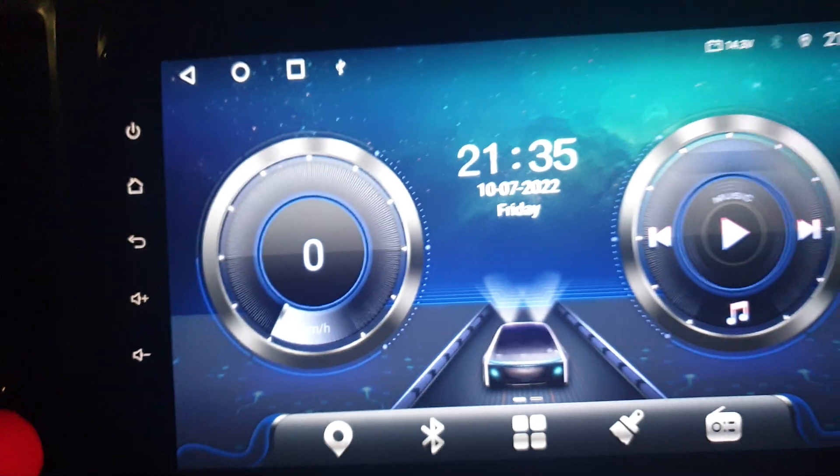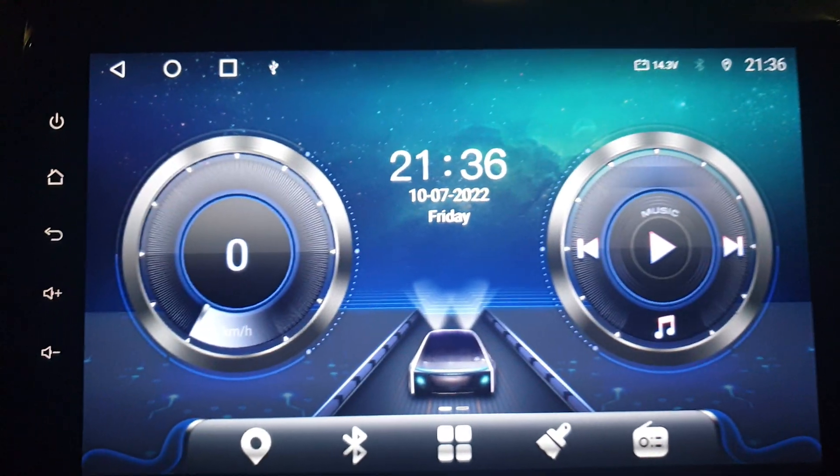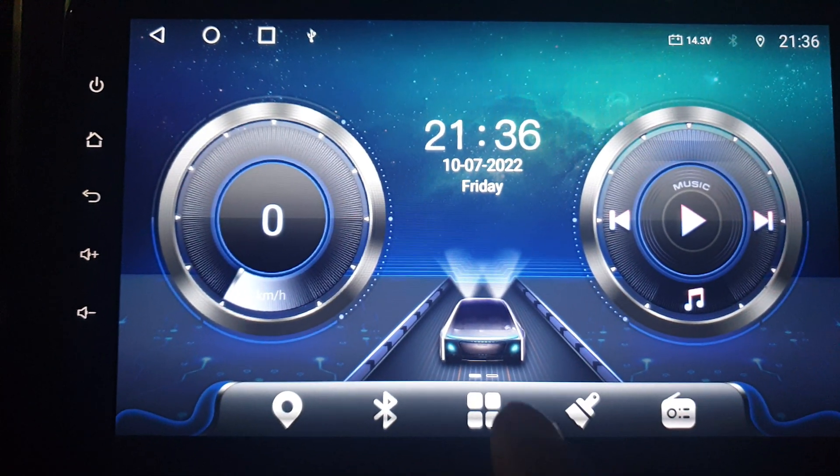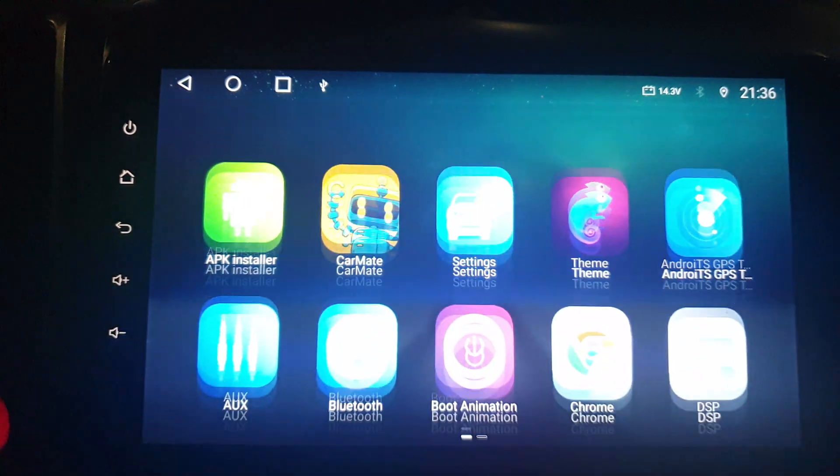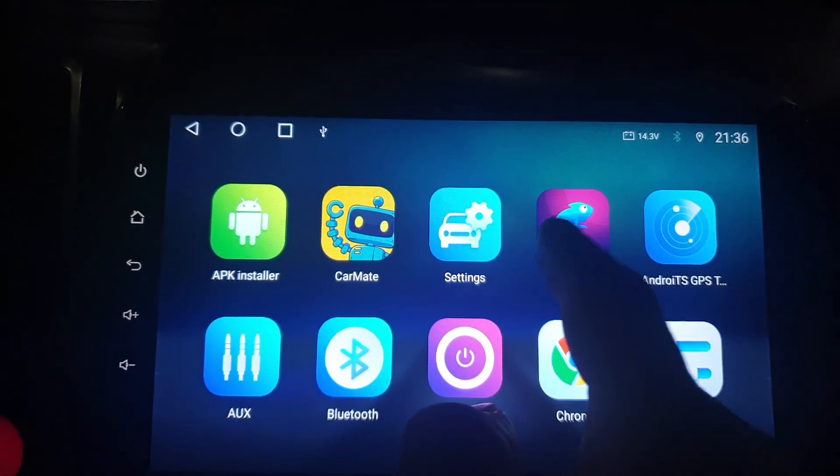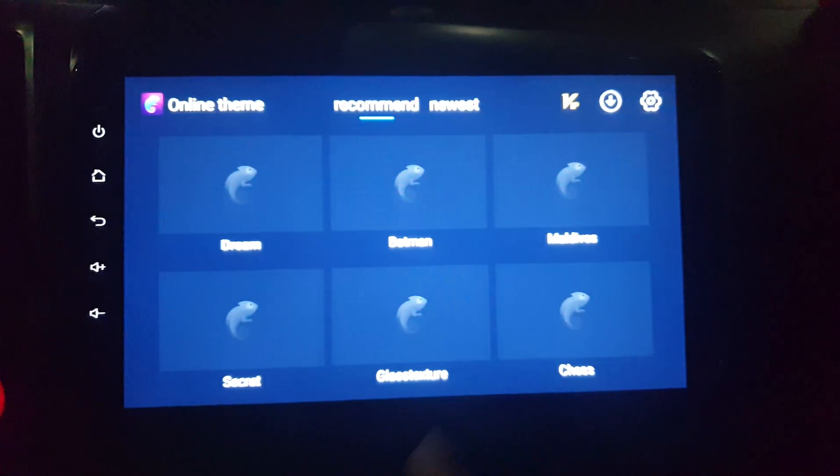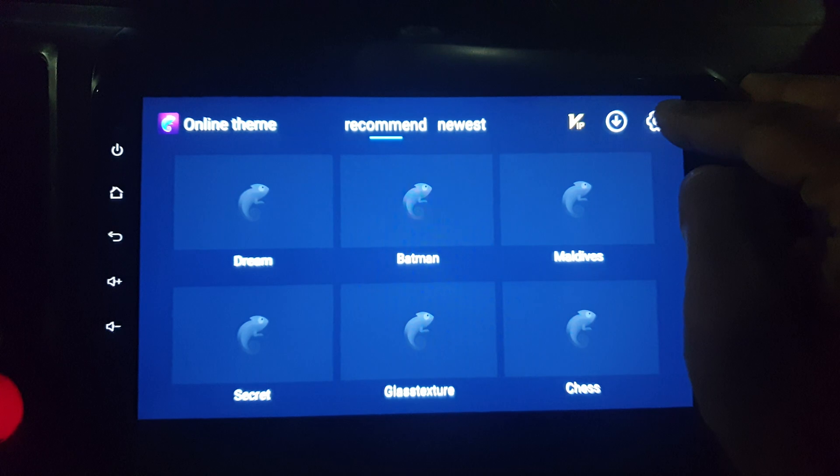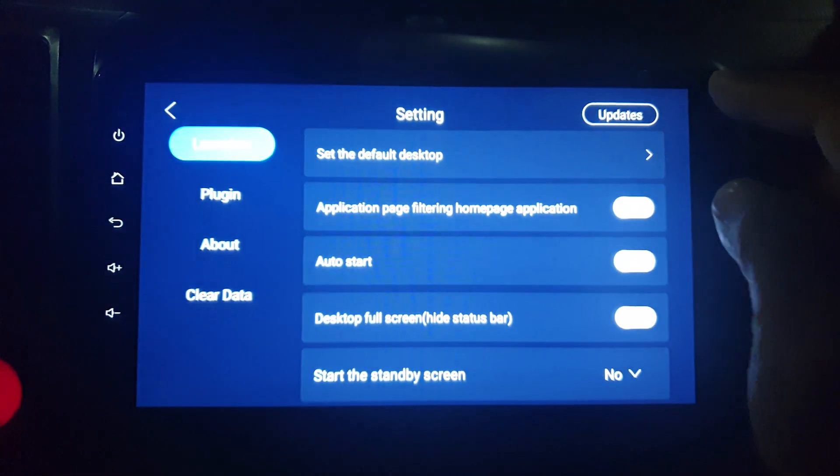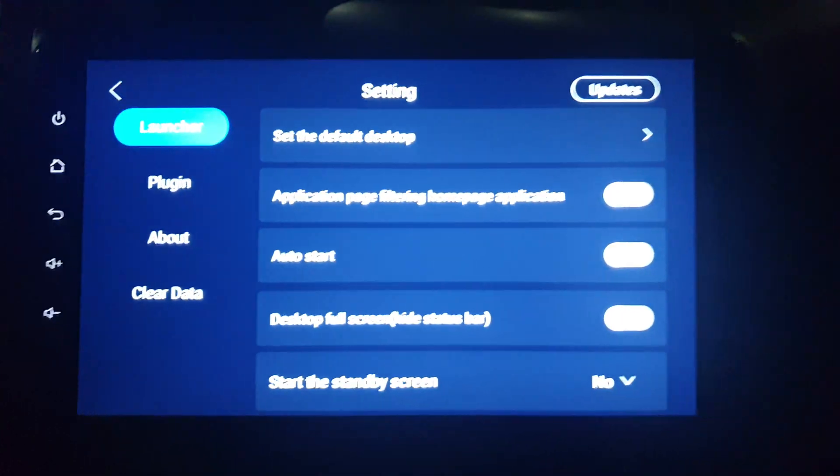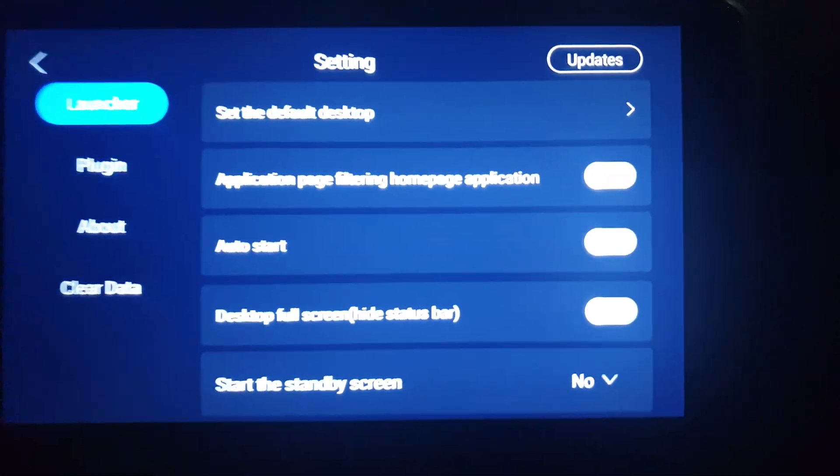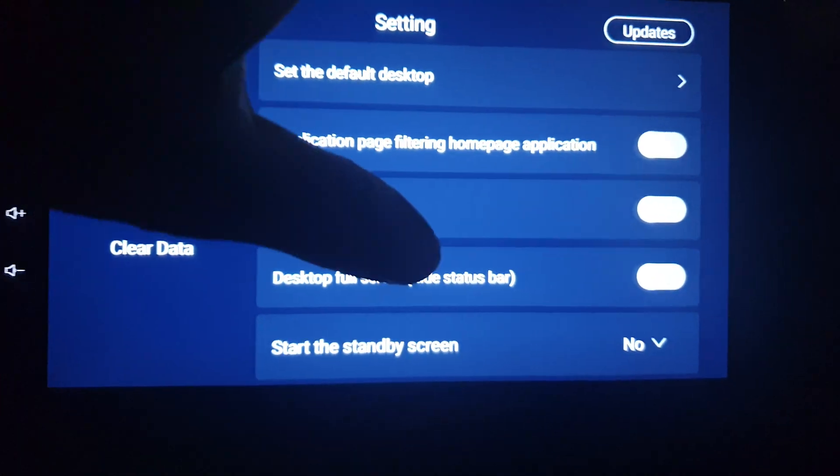It's very easy. You can change it from the theme settings. Go to the menu, go to your themes, and go to the settings. Maybe this will change on different devices, but the process is the same. Here somewhere you can find it, so just scroll down.